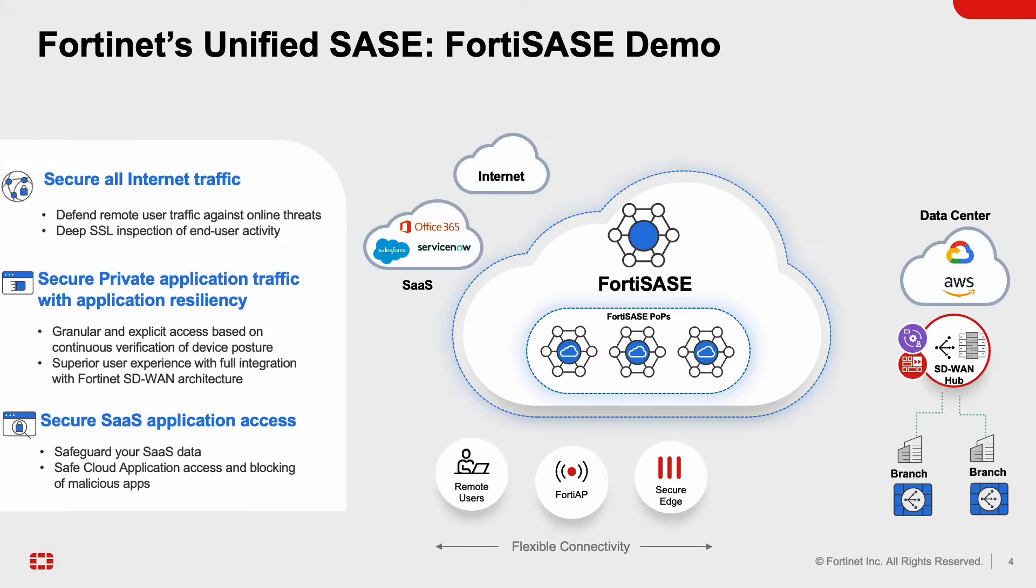On the very right you have the SD-WAN environment and SD-WAN is something we have done amazingly well over the years and we are industry leaders in that. Here I have a couple of branches and one data center to keep it simple and then within the data center I have hosted a web server within AWS. As we go along the demo you'll see what I'm going to do as the remote user tries to access this private application.